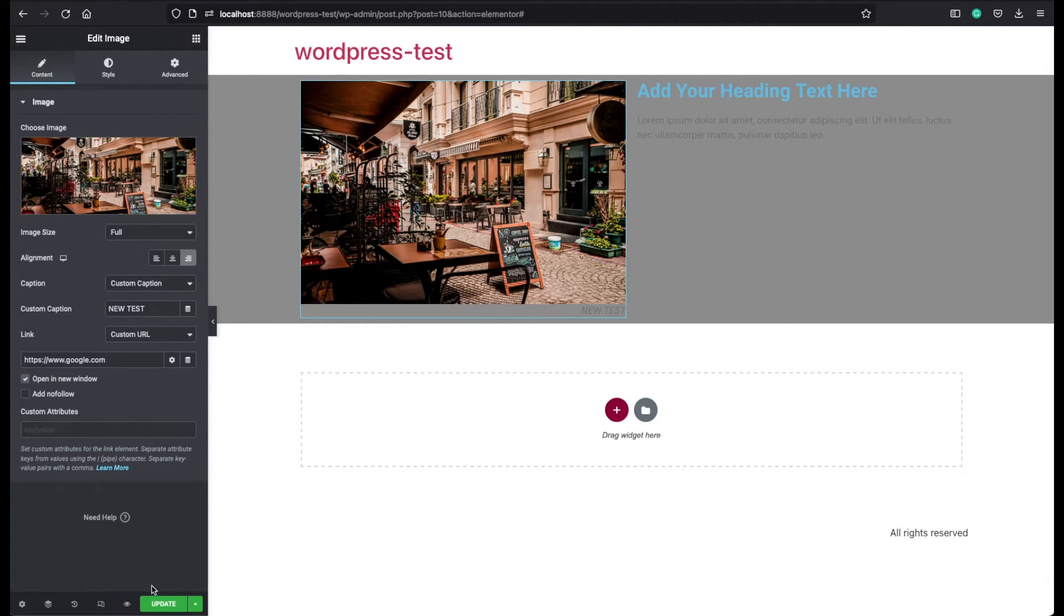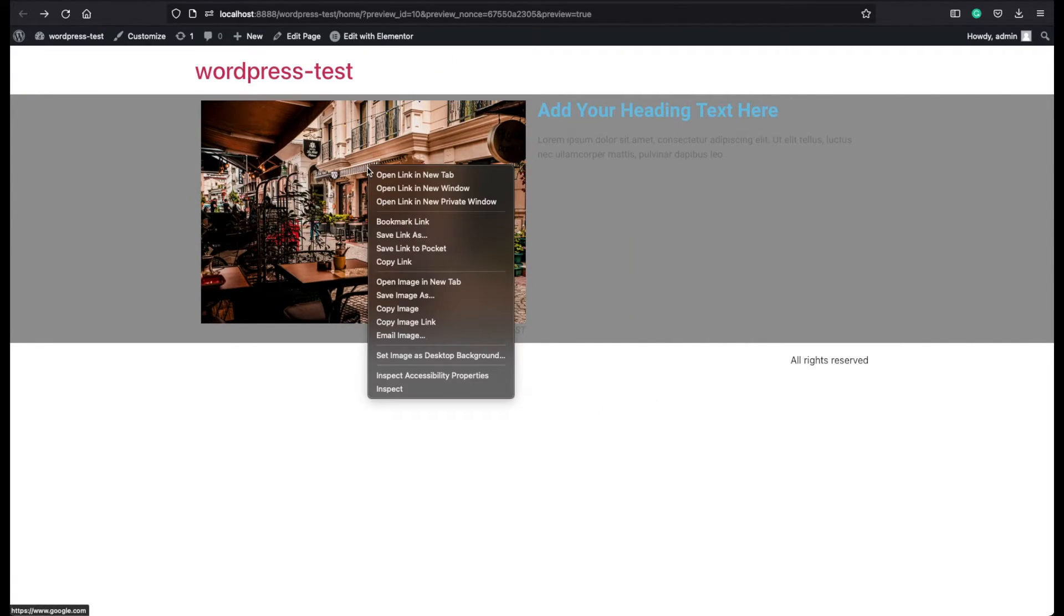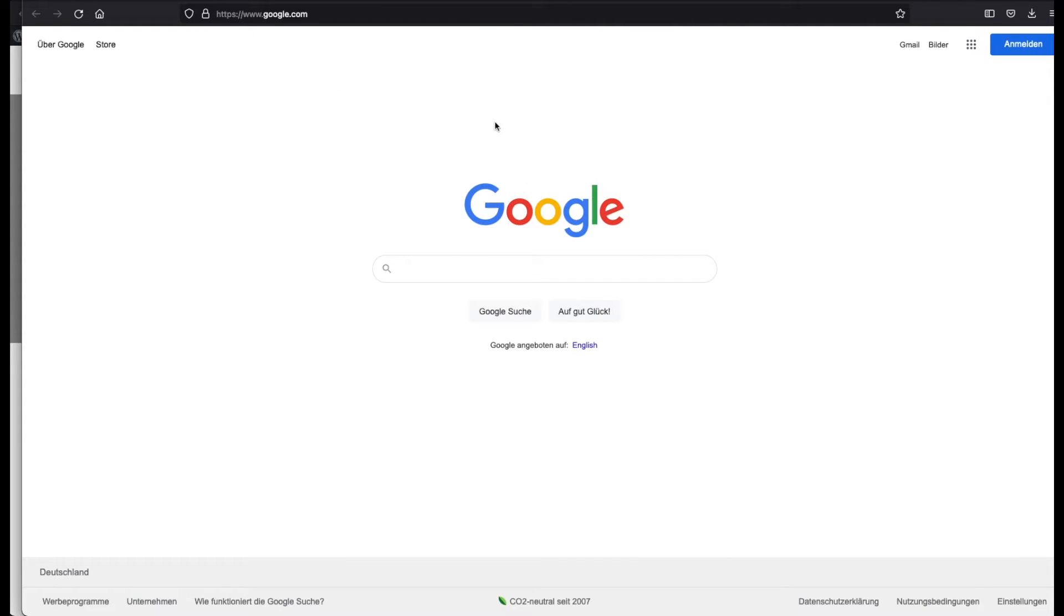And now I click on update. I come here. And I click on this image. And let's say open it in a new window, it takes me to the Google website.